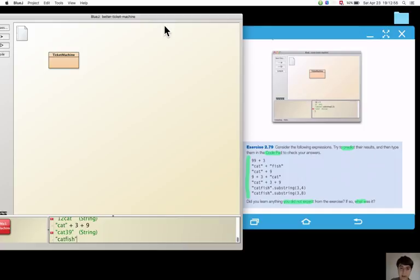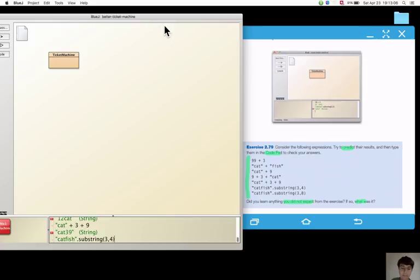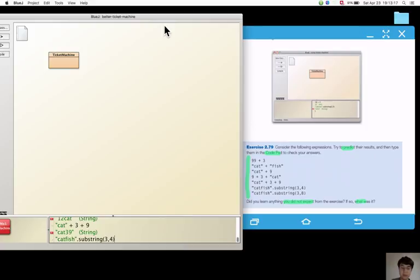Catfish dot substring 3 4, so characters from index 3 to index 3, so it's just a character at index 3 which is f, so it's a string containing f.